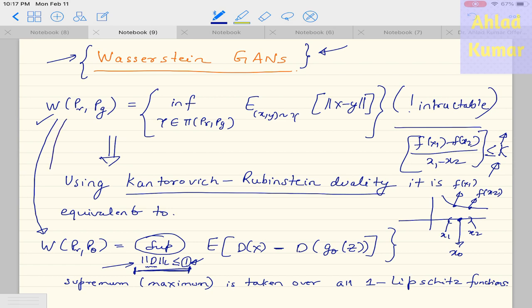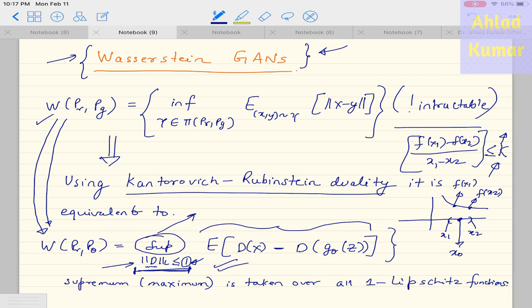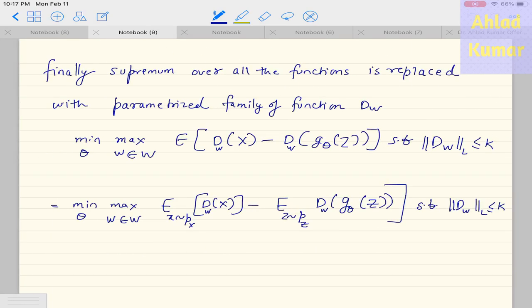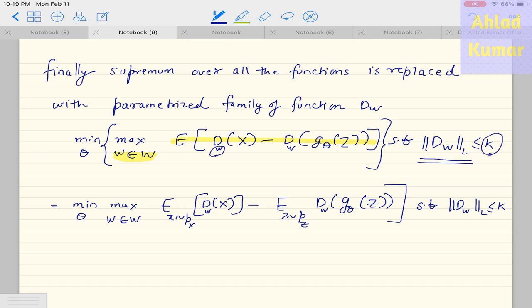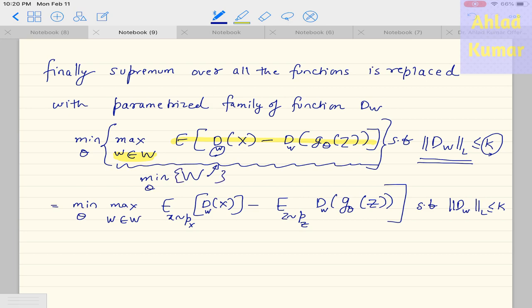So we are approximating this Wasserstein distance using this approximation. The next step is we are replacing this supremum family with a parameterized family of functions d_w. So we replace this function with the parameterized family d_w — replacing supremum with this highlighted section — to obtain the form which is the maximum over w from the w family, with the function parameterized by d_w, and this d_w should have a Lipschitz constant smaller than k.